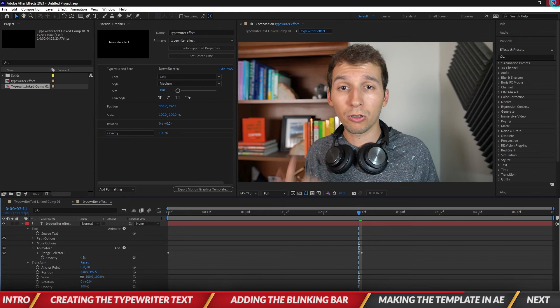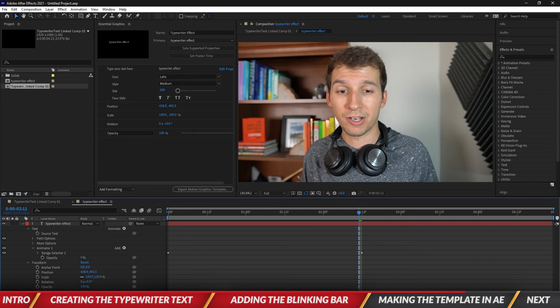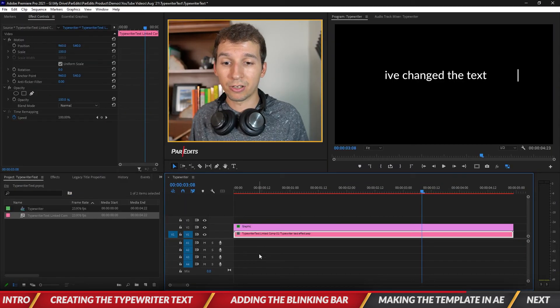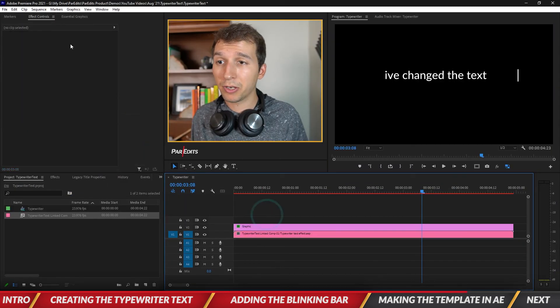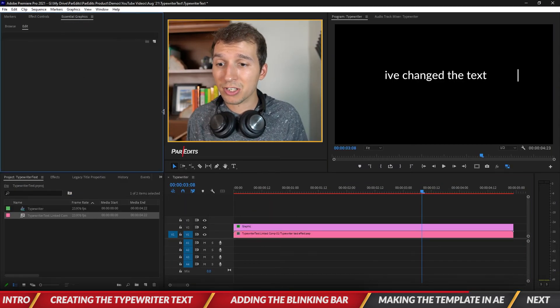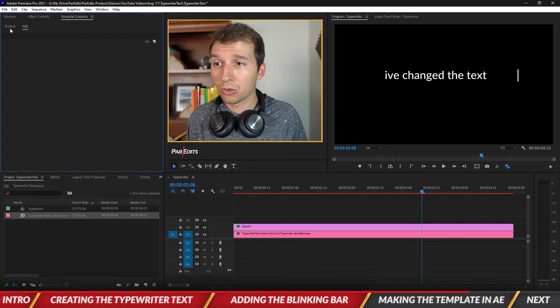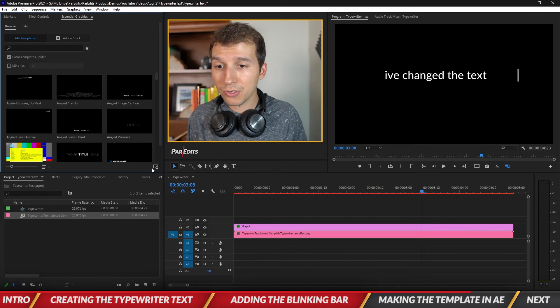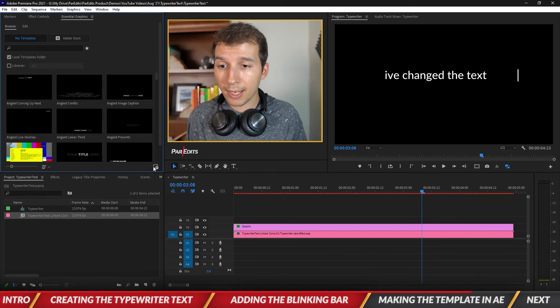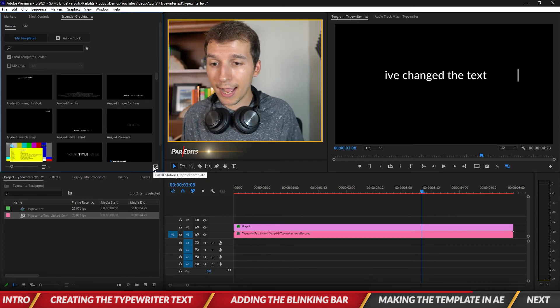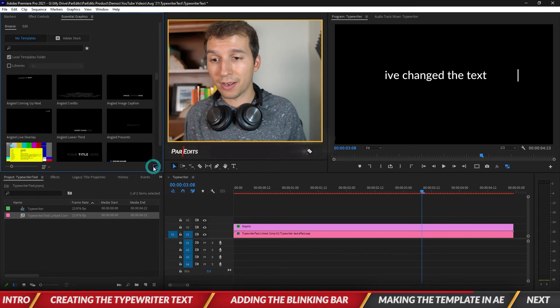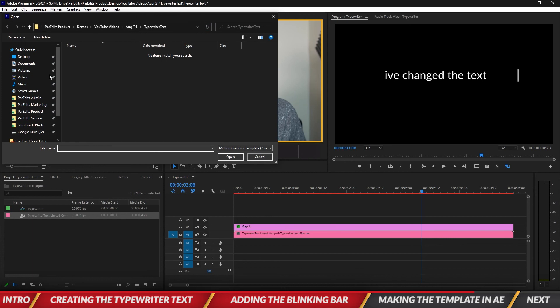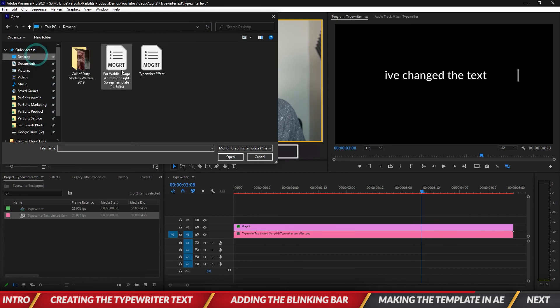I'm going to close out of After Effects and go back into Premiere and then go to the essential graphics panel, go to browse, click on this little guy called install motion graphics template.